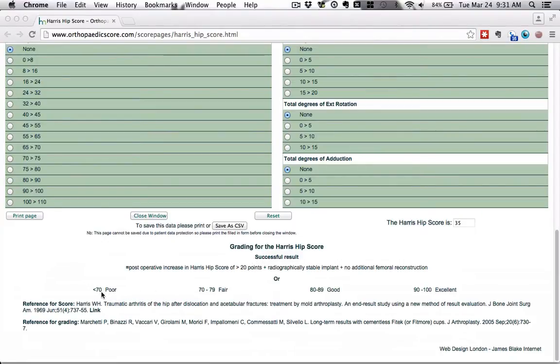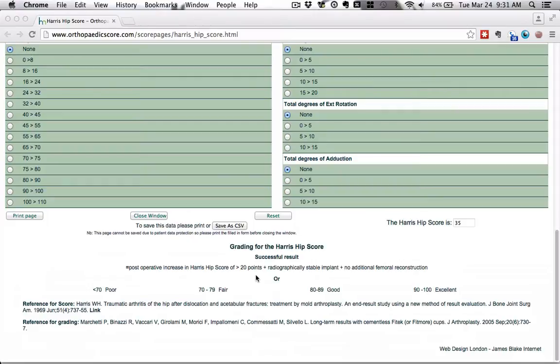So the Harris hip score is graded from 0 to 100. Anything less than 70 is considered poor, 90 to 100 is excellent. The thing that we are going to be very concerned about is how to get an increase in the Harris hip score of more than 20 points. 20 points is the cutoff for a surgery to be considered successful.